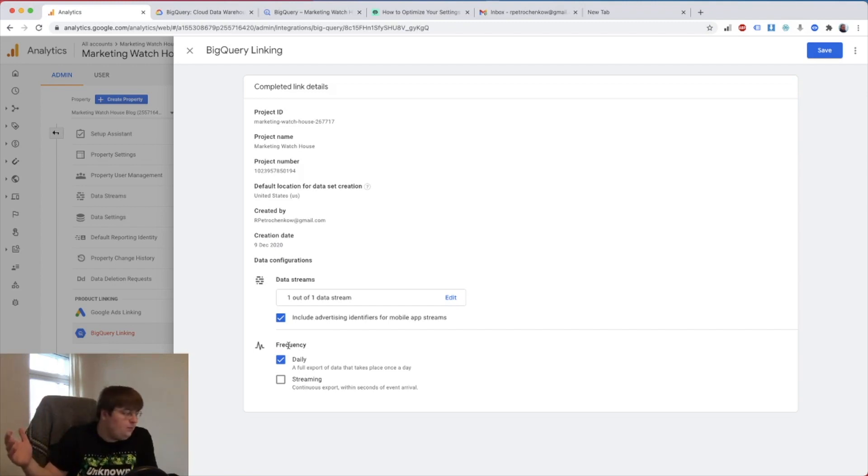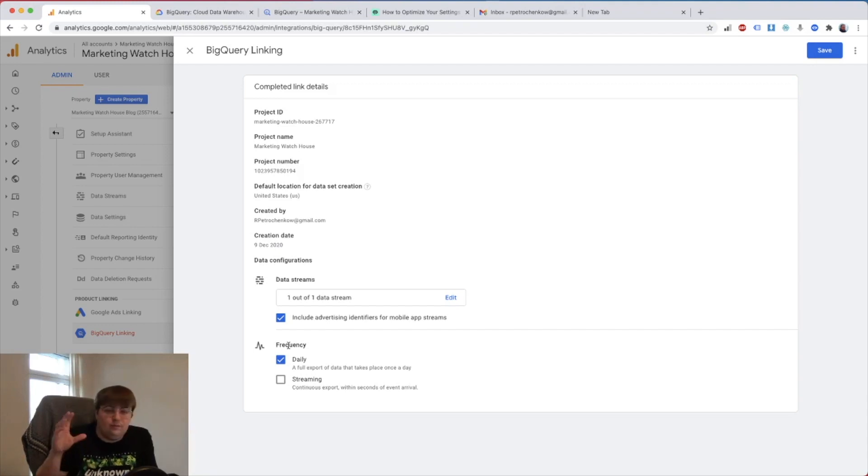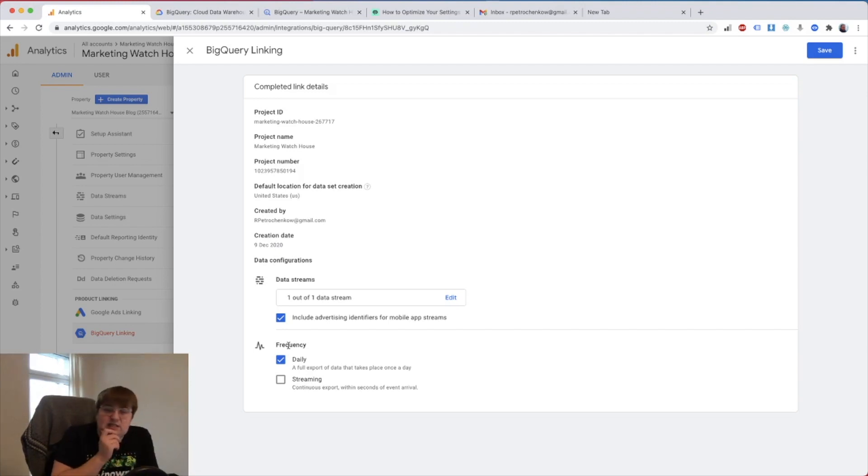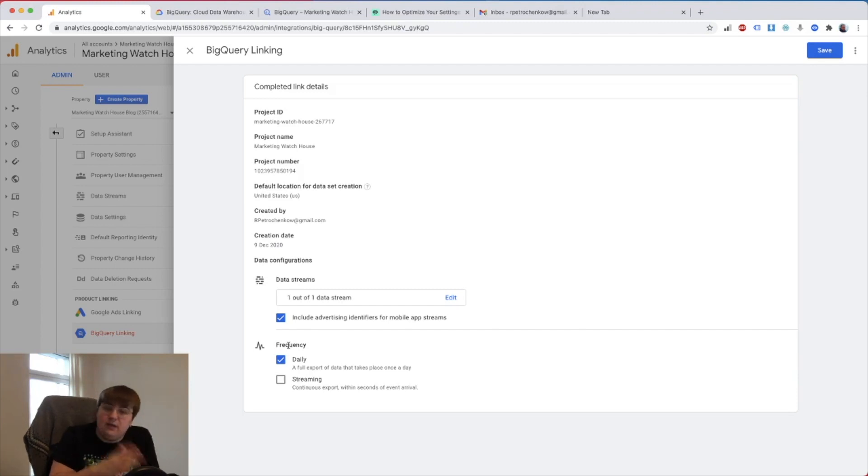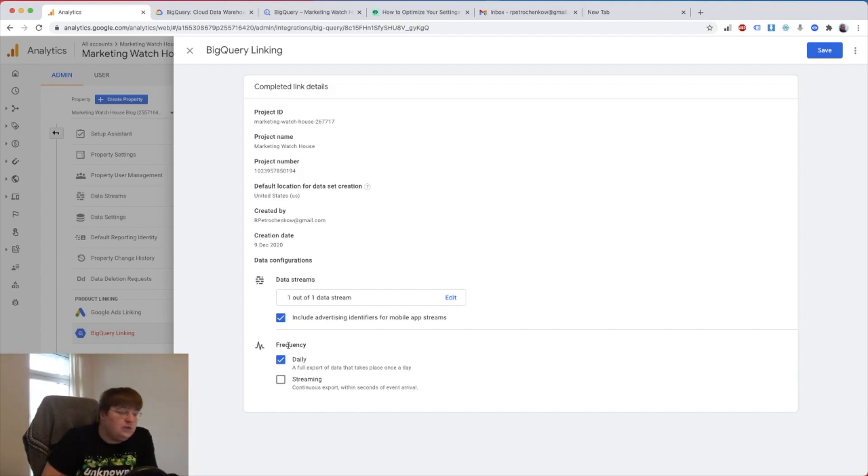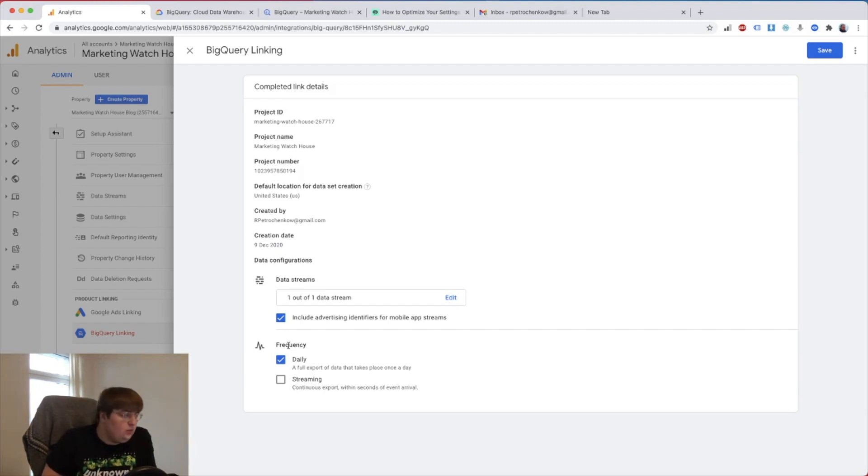For me there is no real purpose to do the streaming. I don't have any second or minute or hour based content that I need to analyze. Probably some news sites like BBC or Telegraph, those kinds of websites, they might need streaming, but unless you work with something that is very time specific, you don't need to pick that because streaming is more expensive. You don't pay anything for the linking, all you pay for is data storage and for the data processing inside the BigQuery.